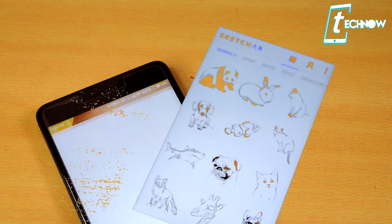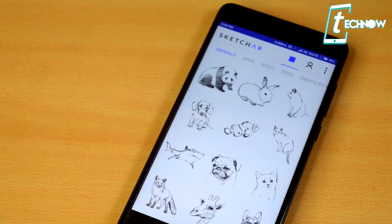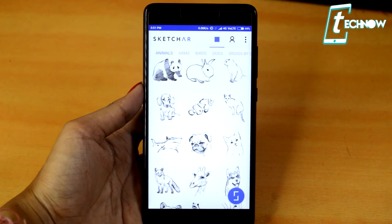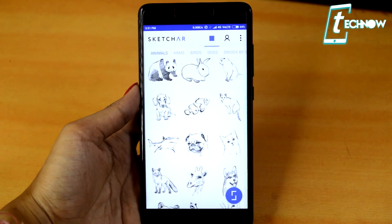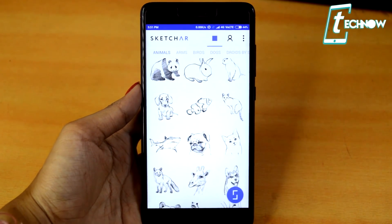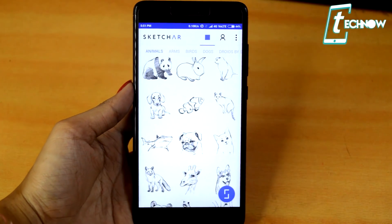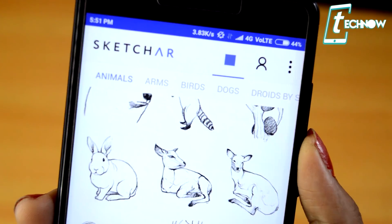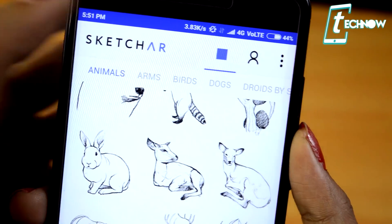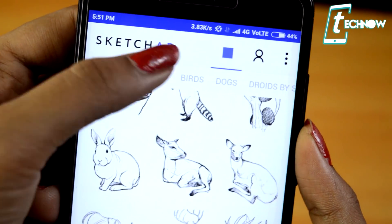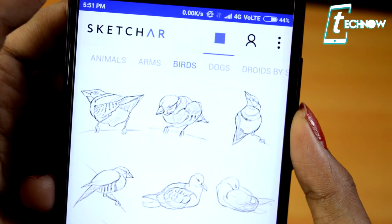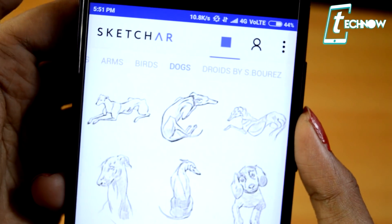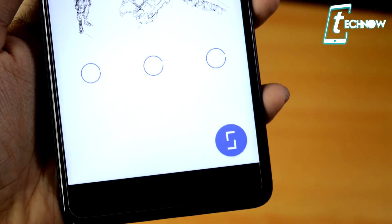Up next is Sketch AR. This application puts virtual images on paper to let you trace drawings from your phone. It is basically for people who have always wanted to draw but couldn't get proficient results, and is also designed for professional artists as a simple and convenient way to trace sketches onto a desired surface. You just launch it and select from lots of sketches already available inside the app, with categories like animals, arms, birds, dogs, and more.